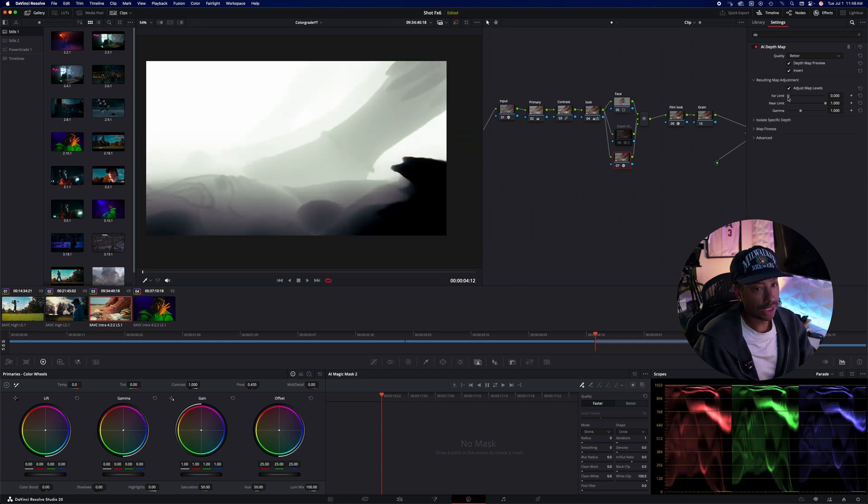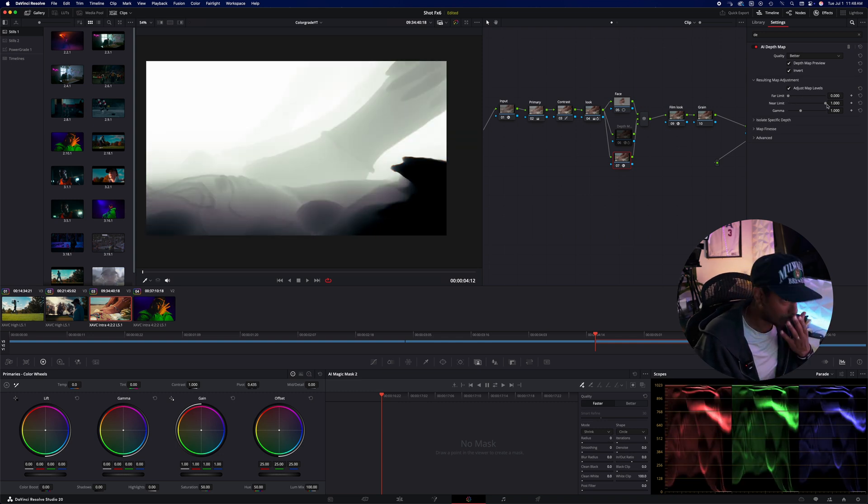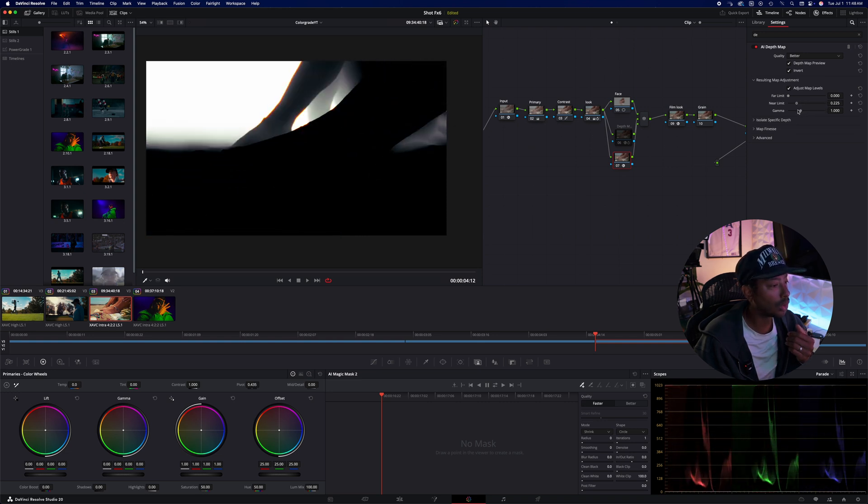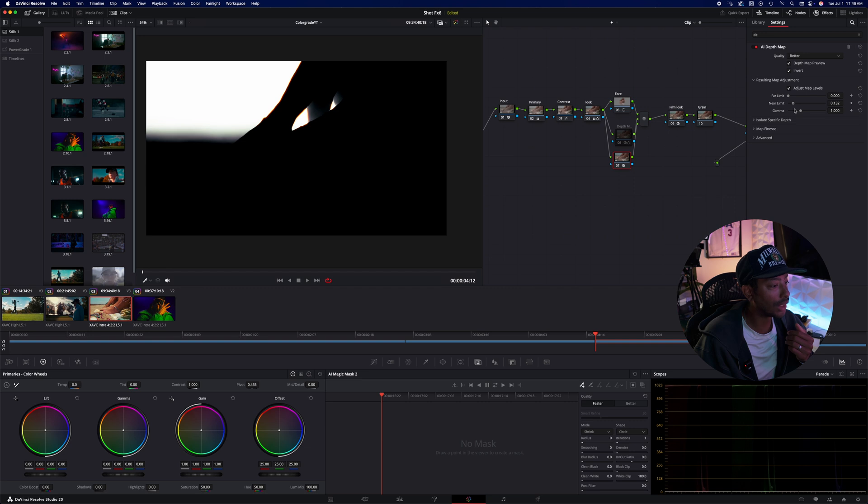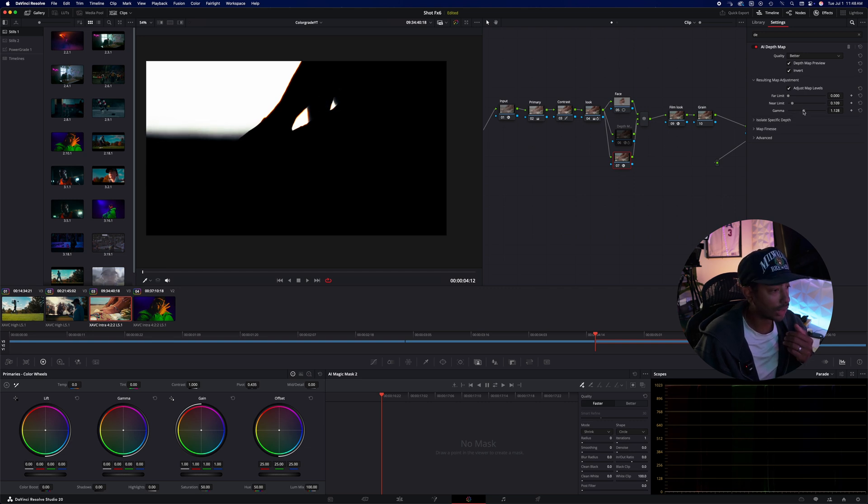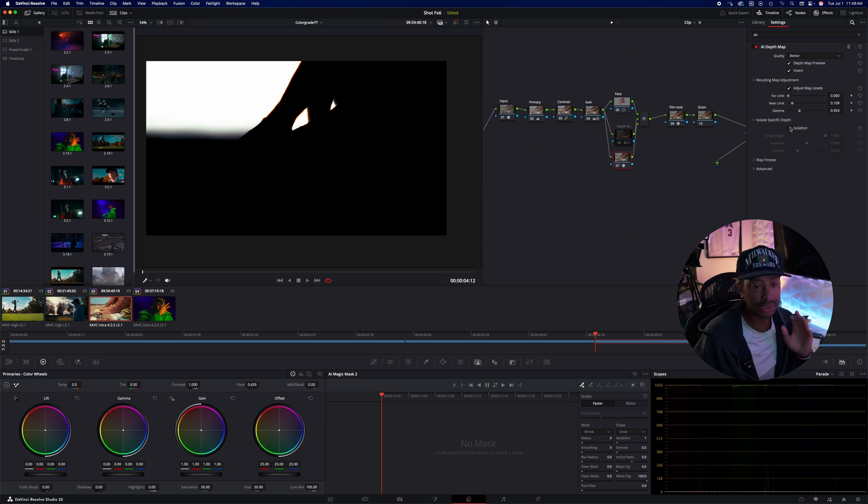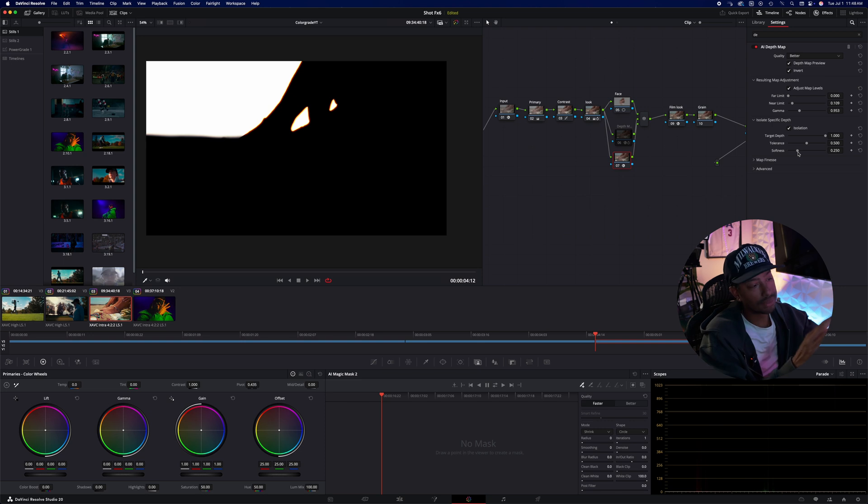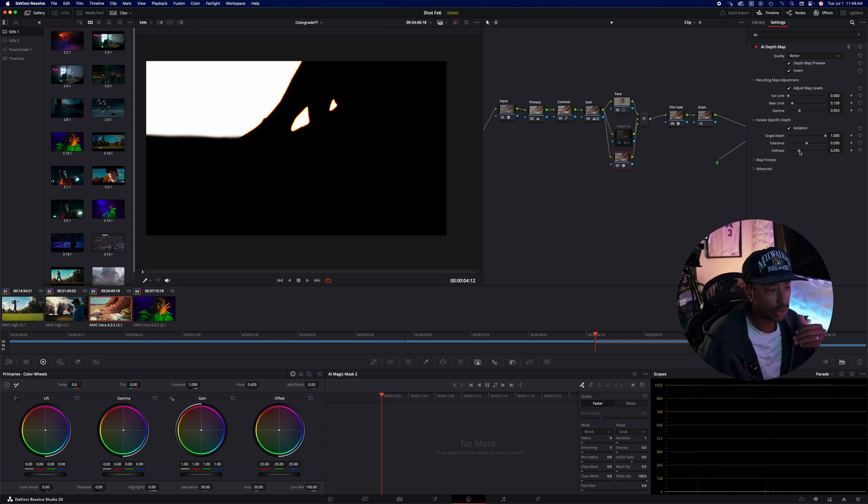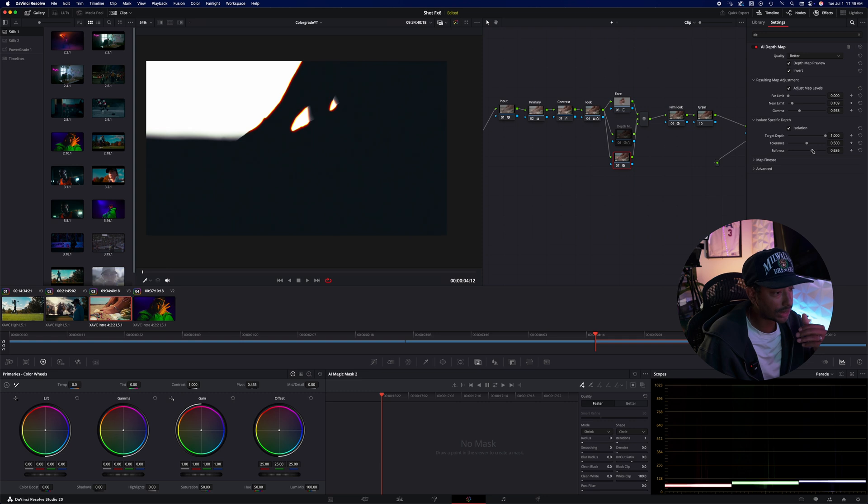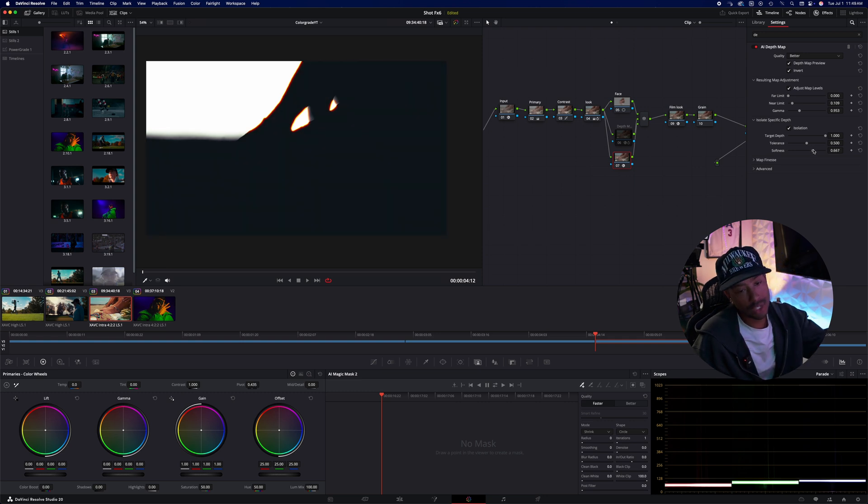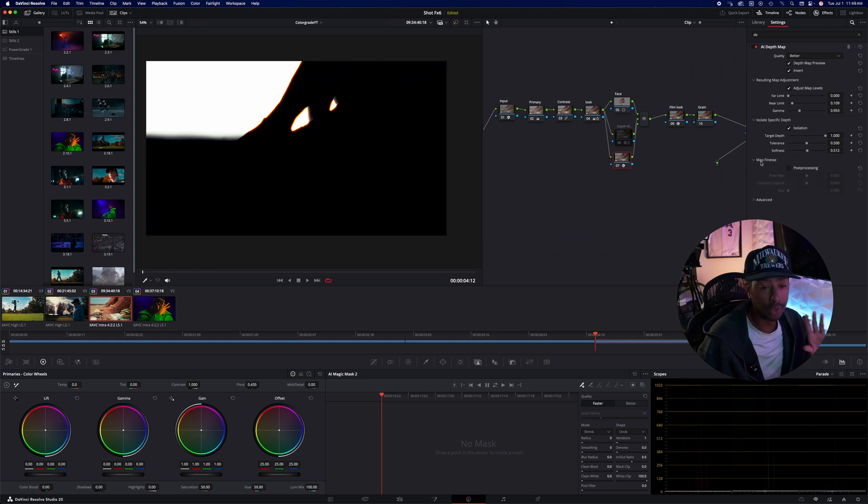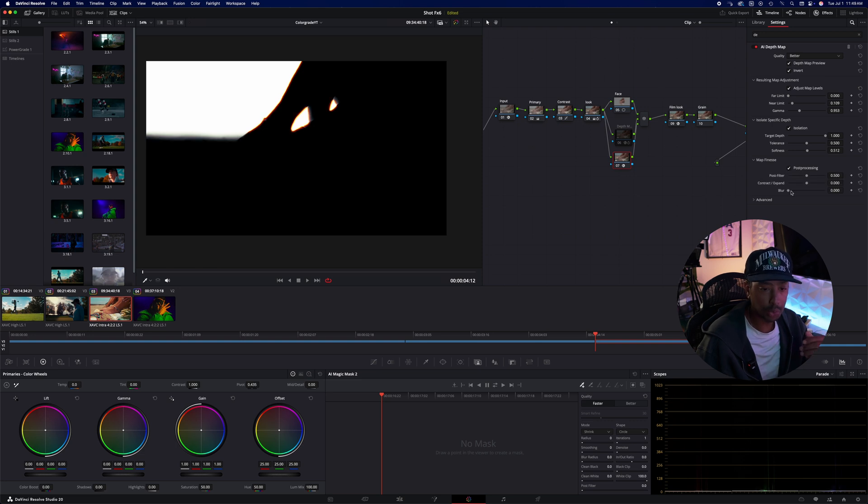I'm going to invert this because I want the sky to be white. So currently the foreground is not being affected, but everything else is. So we're going to go into the resulting map adjustment. I'm just going to click adjust map levels right here. And so this is where we can kind of adjust everything. The far limit is basically all the stuff down that way. The near limit is where we're having a problem. So we're going to push that near limit back towards the sky. And that's starting to look real good right now. I'm not going to mess with the gamma too much.